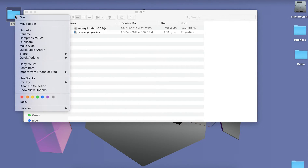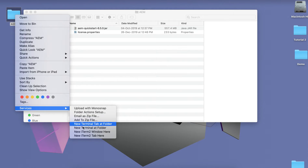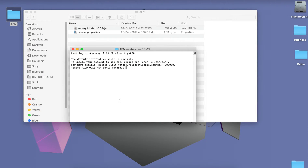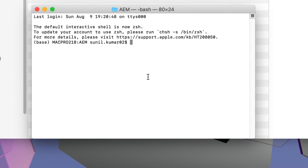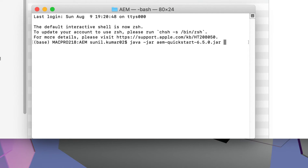Let's open a terminal or command prompt. Run the command java -jar and your JAR file name. By this command you will be able to install your AEM Author on port 4502. If you want to specify your instance type like Author or Publish, you can specify it like this: hyphen r and then 'publish'.